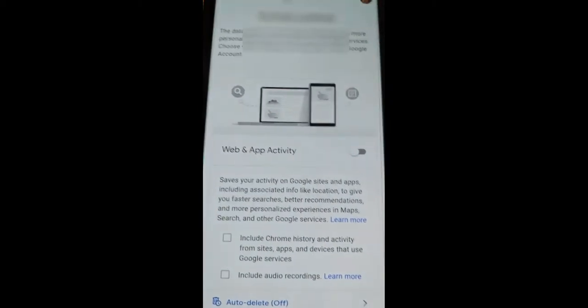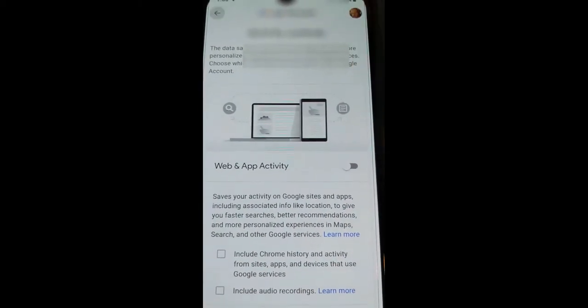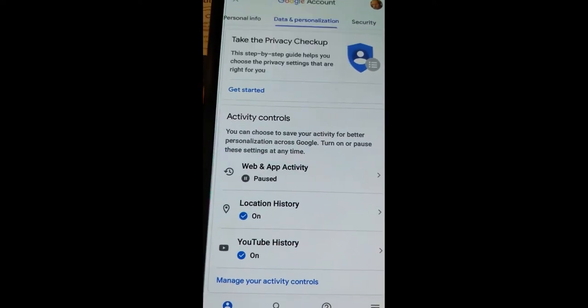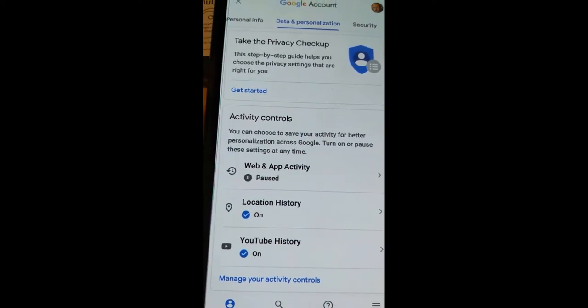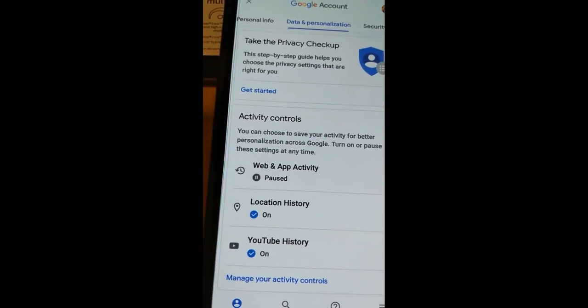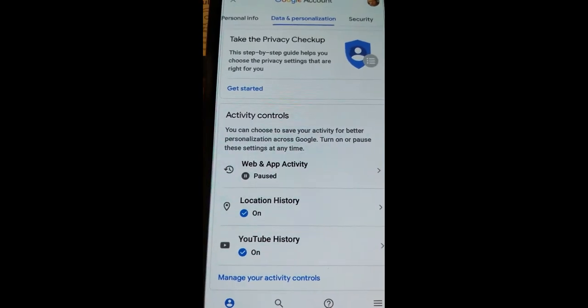Hit the little back arrow up here to go back. Now you can see that's paused, so they don't get any more information about my web activity or my app activity from now on.